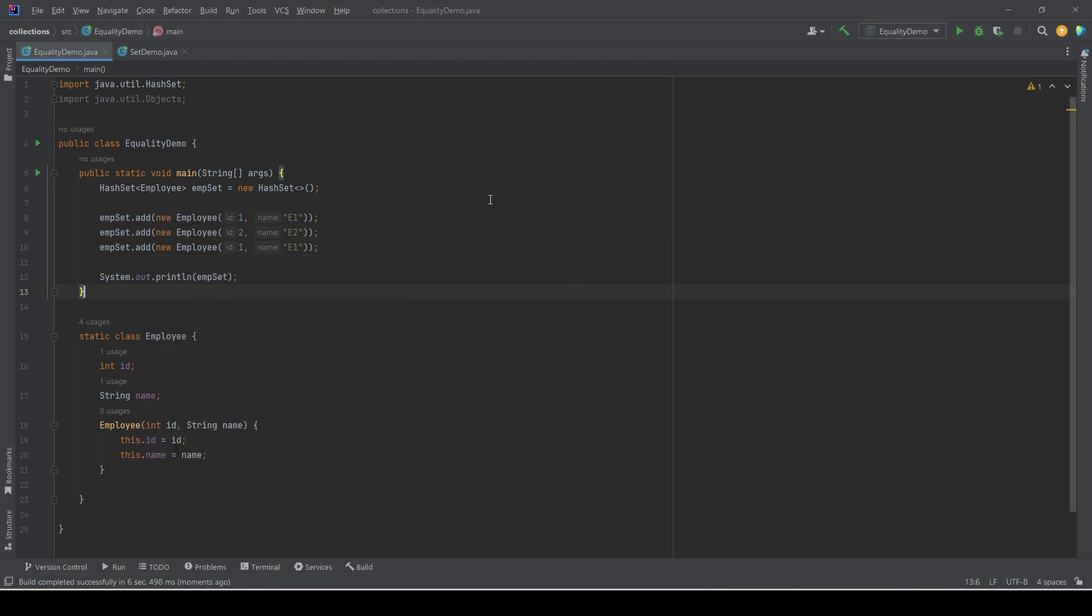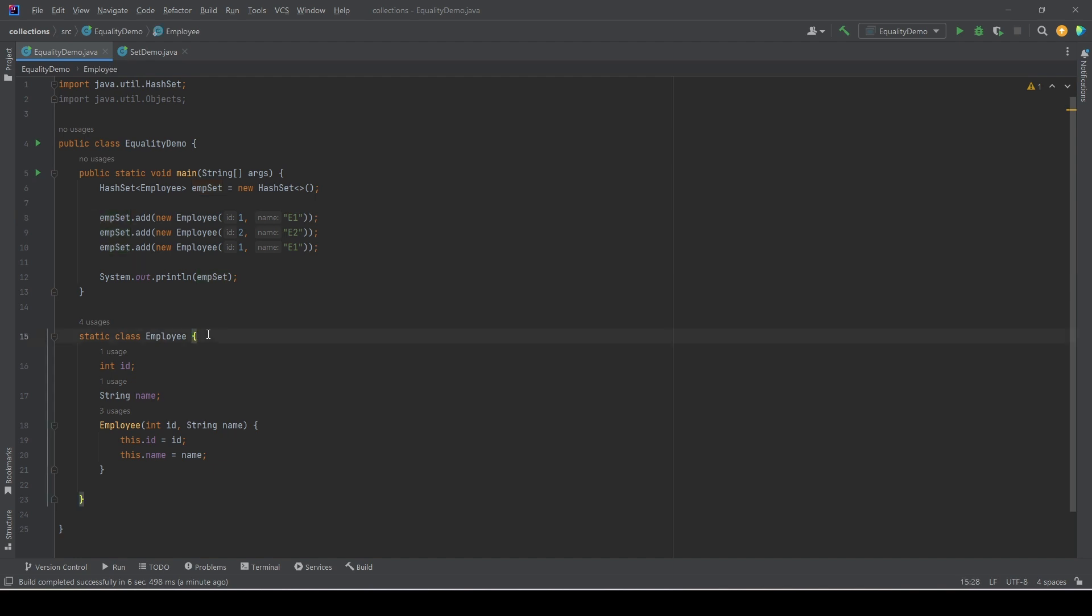If two objects are equal as per their equals method, then only it does not allow the duplicate. Otherwise it uses the double equals, which is the default behavior. Based on that, it sees these are not duplicate elements, these are distinct objects, so it allows them. This is the case here because Employee does not override the equals, so all three Employee objects are distinct and not considered duplicate.